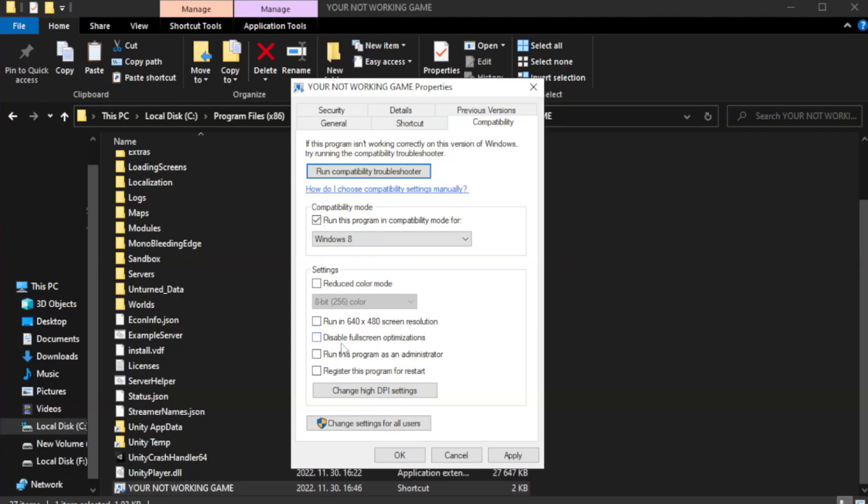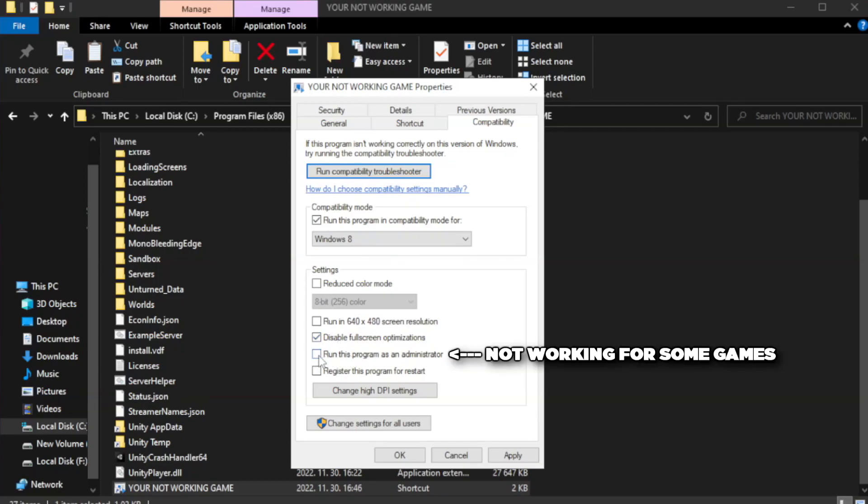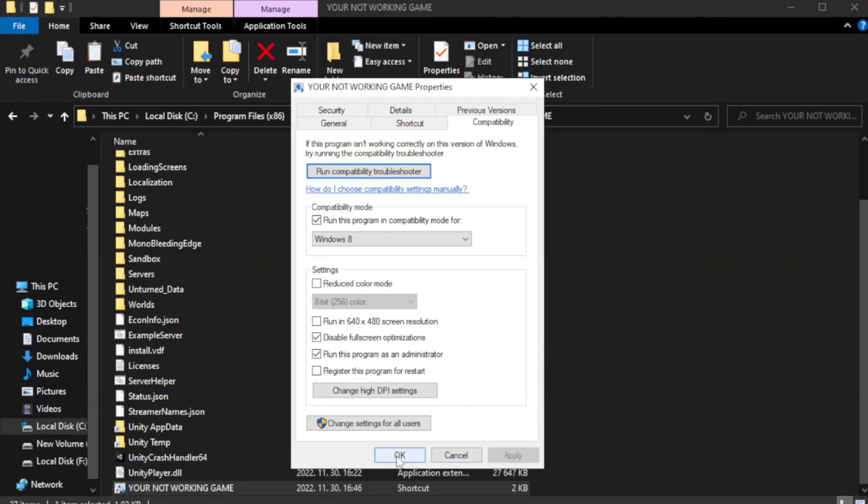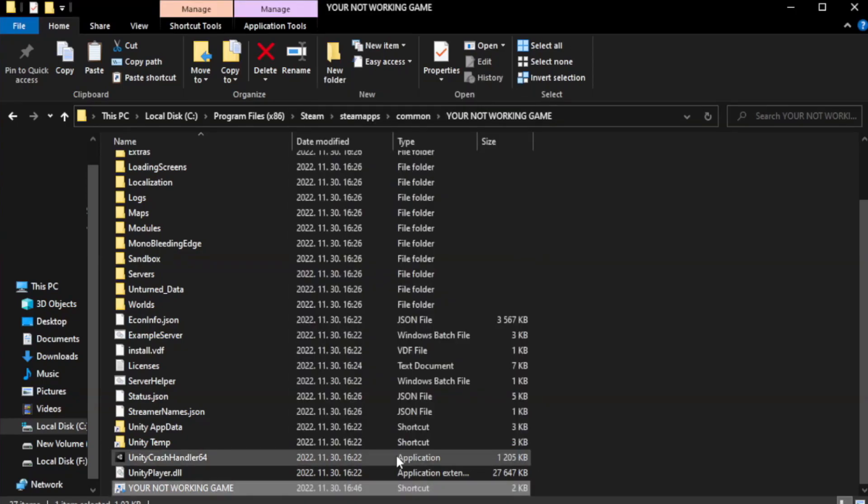Check disable full screen optimizations. Check run this program as an administrator. Apply and OK. Close window.